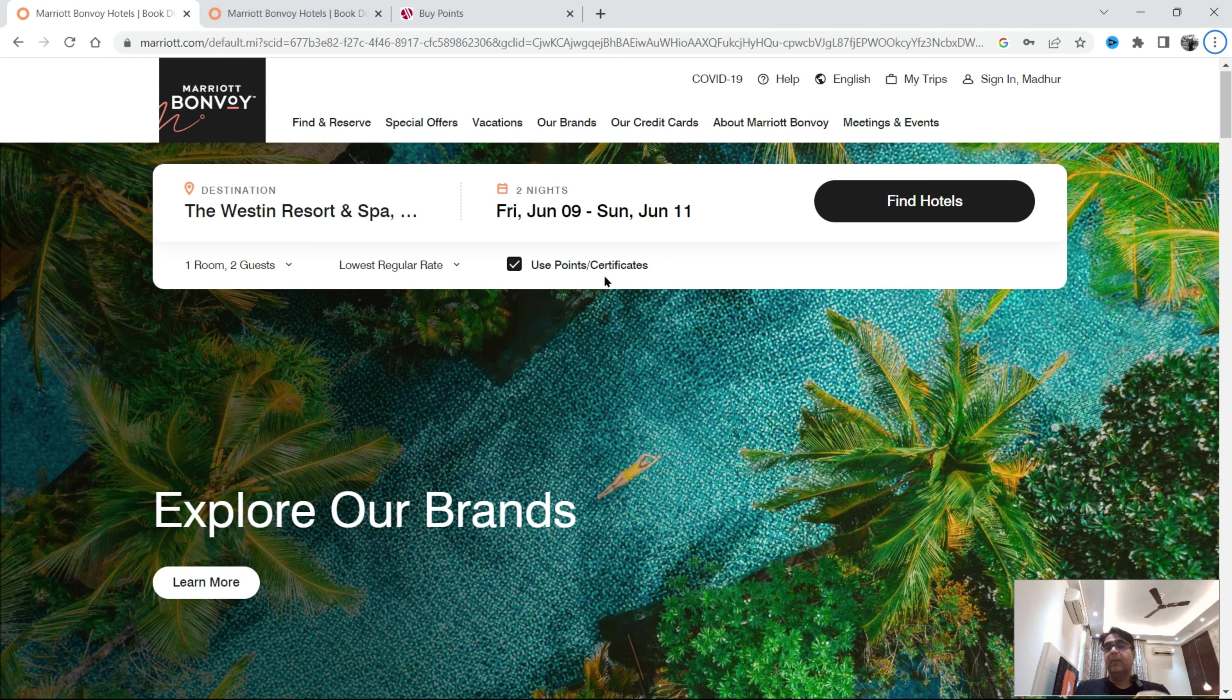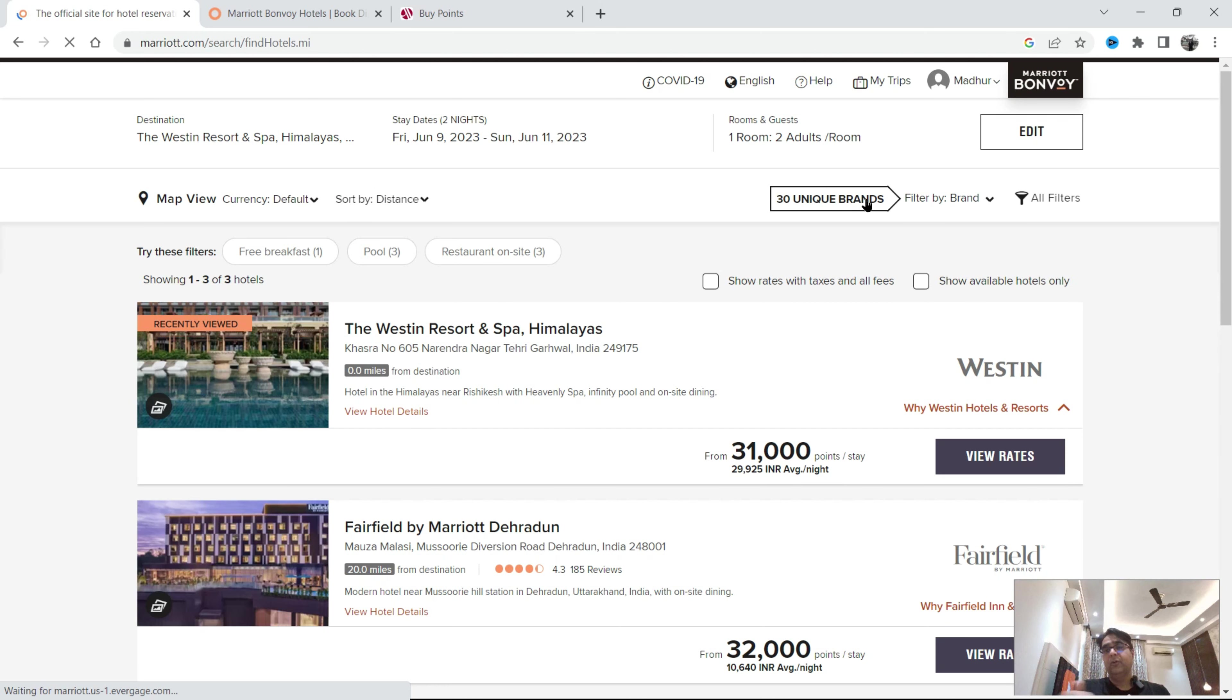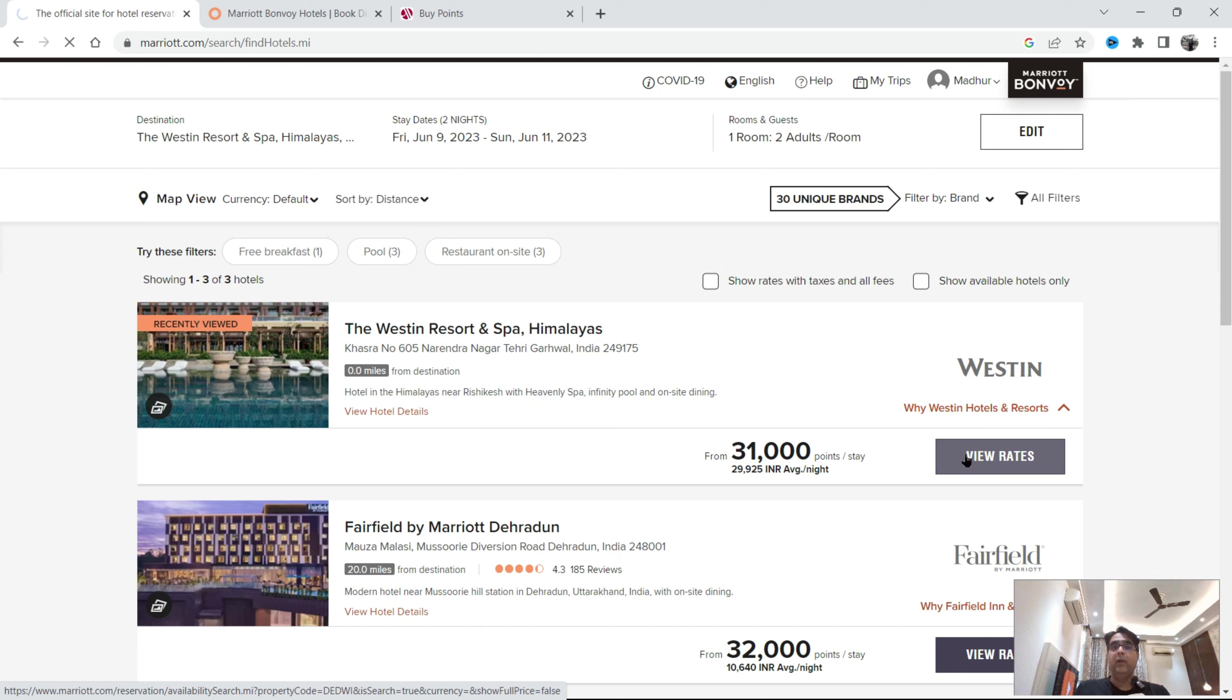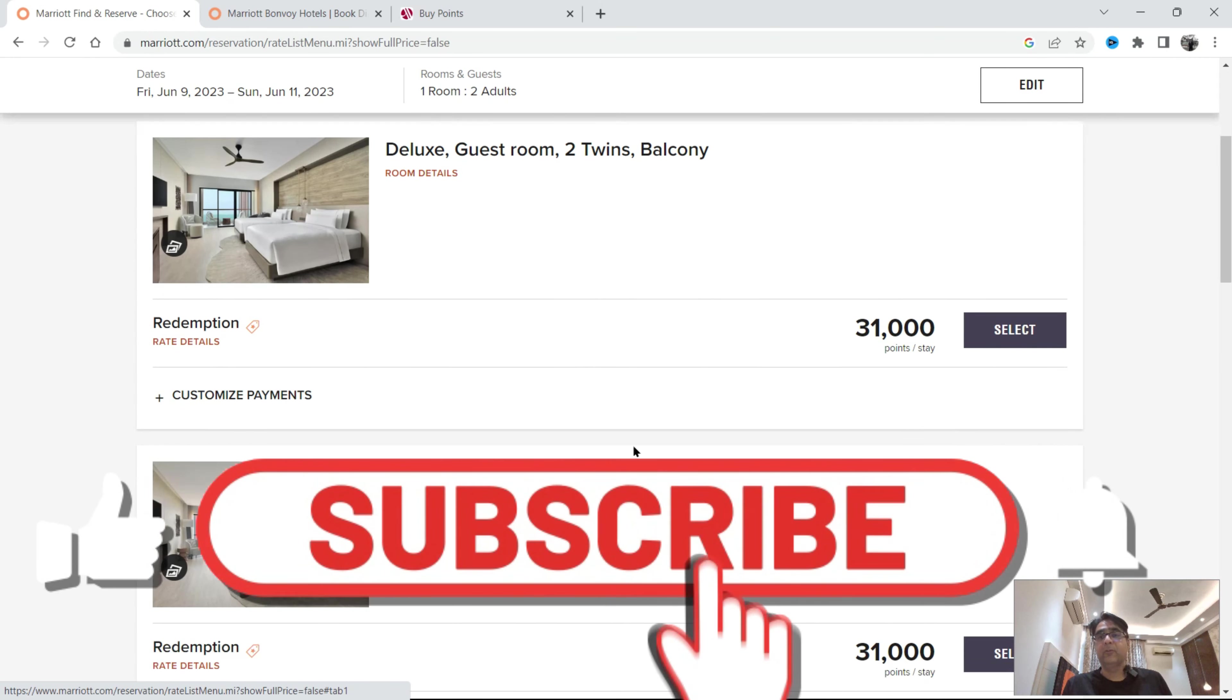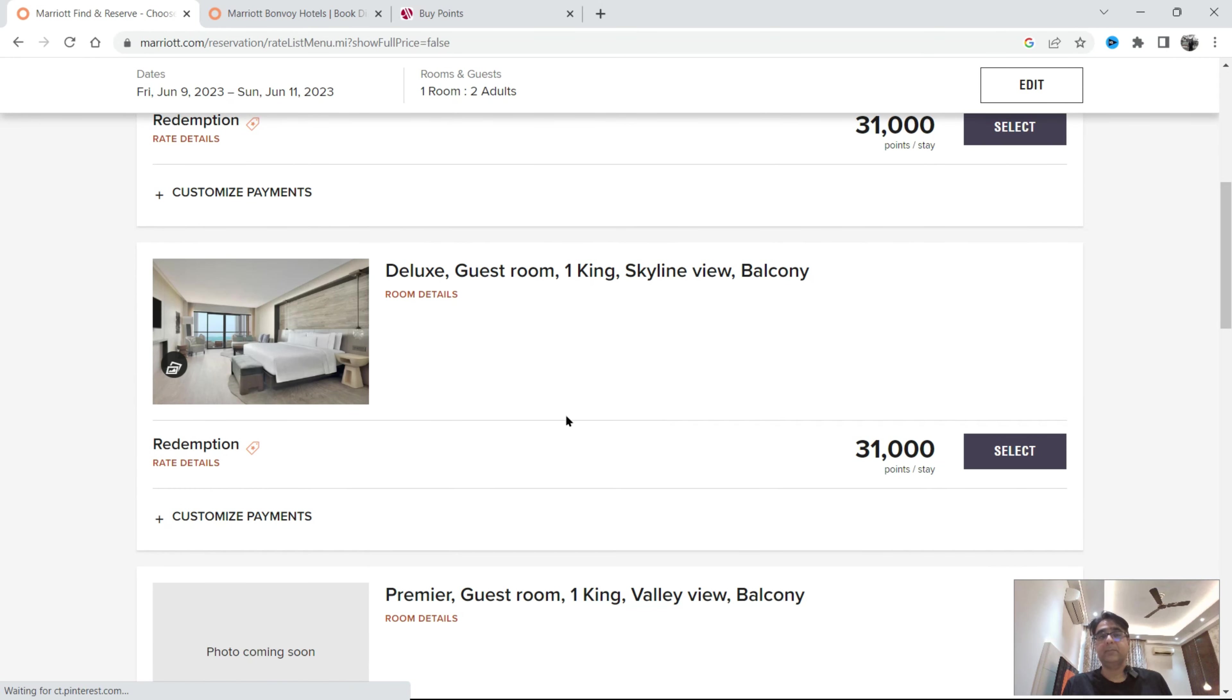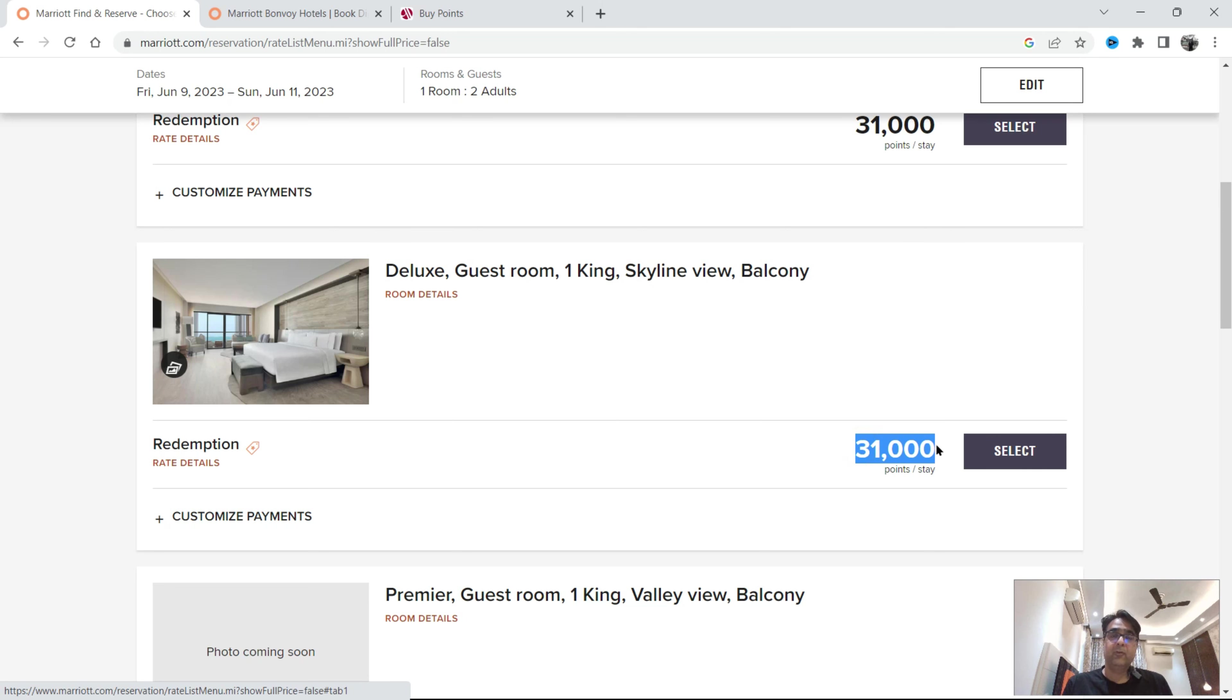I have given the link in the description but the moment you choose this option you will see few more things that has been added. For this stay you will get 31,000 points which are your loyalty points. For two nights this is the same room category deluxe room, 71,000. Now 31,000 points ki value kitni hai? Here is what I'm going to tell. If I go and look into this particular website which is again from Marriott.